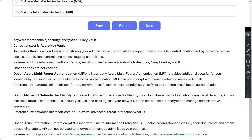The other options are incorrect. Azure Multi-Factor Authentication (MFA) provides additional security by requiring two or more elements for full authentication, but MFA cannot encrypt and manage administrative credentials. Microsoft Defender for Identity is a cloud-based security solution capable of detecting malicious attacks and techniques and security risks against your network — it cannot encrypt and manage administrative credentials. Azure Information Protection helps organizations classify documents and emails by applying labels, but it also cannot be used to encrypt and manage administrative credentials.